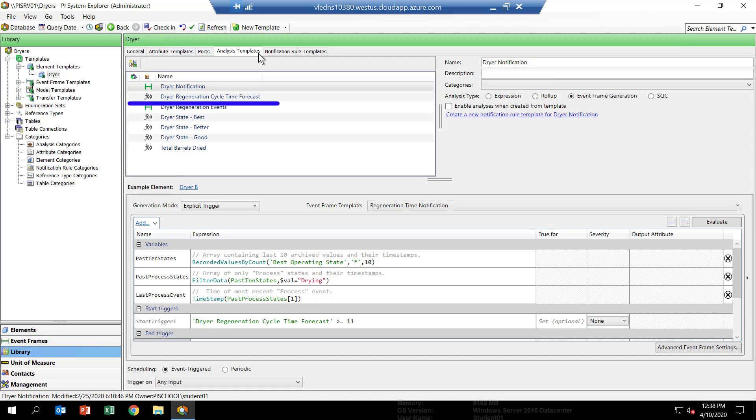The Dreyer Regeneration Cycle Time forecast will be the analytic we'll use to make the prediction of the upcoming Dreyer Regeneration Cycle Time. The third one, called Dreyer Regeneration Events, will be an analytic we'll use to create some event frames.